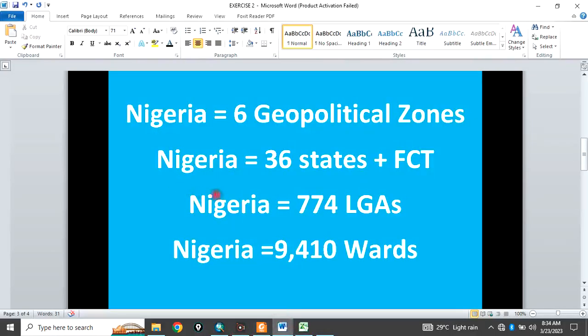Thirdly, Nigeria is further divided into local government areas, LGAs. And we have about 774 local government areas.